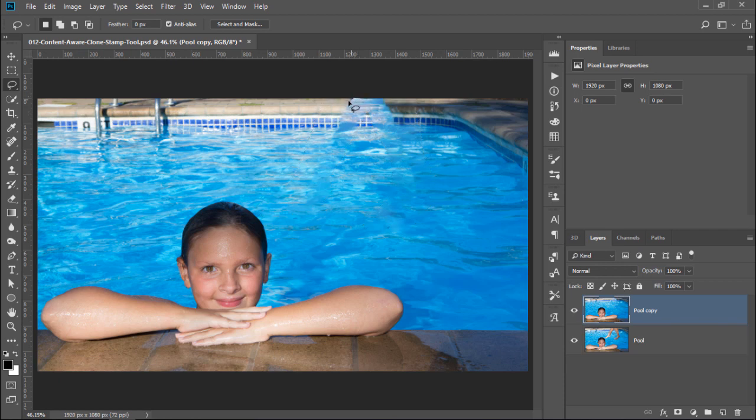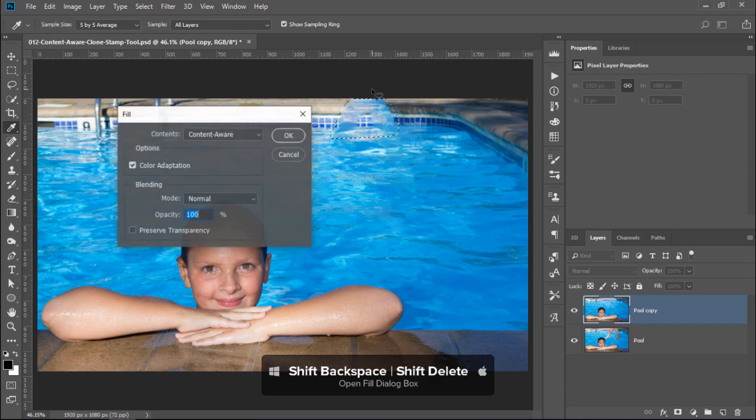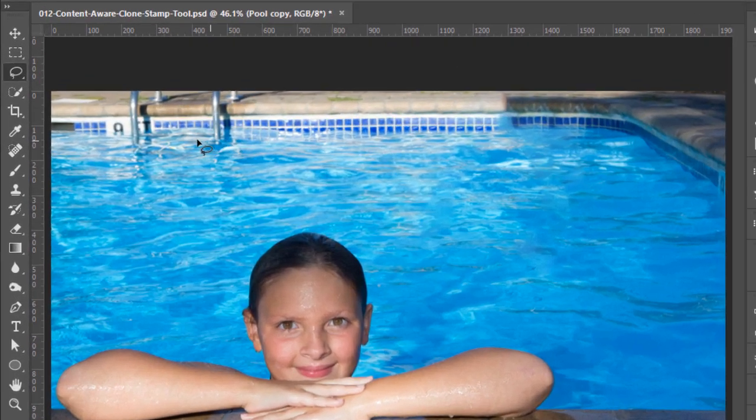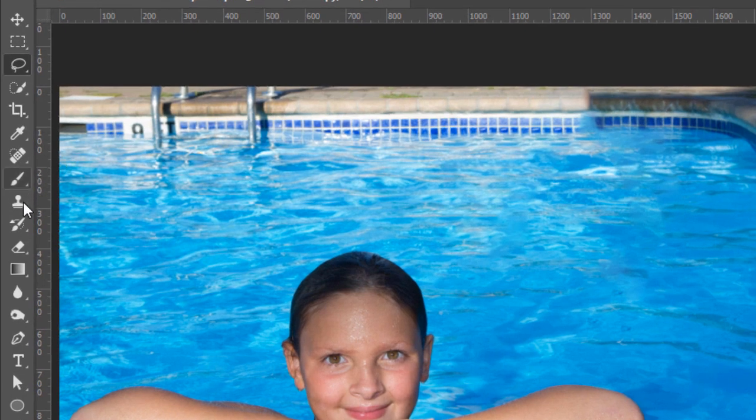First, you can try to make another selection with the Lasso tool and try to fill it again with Content Aware. If that doesn't work, you will need to manually paint out those distractions by using the Clone Stamp tool.